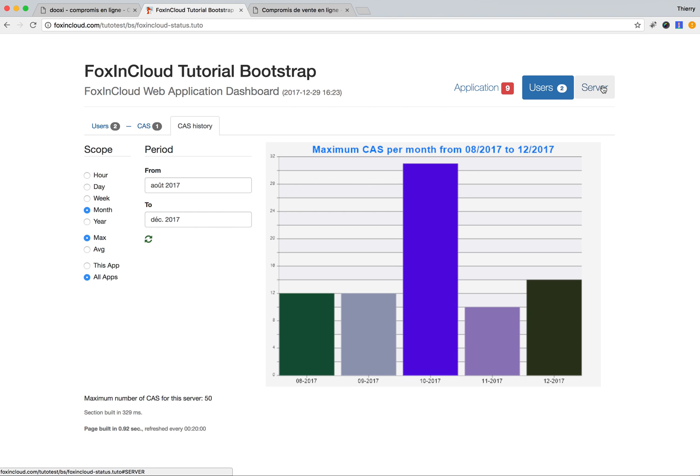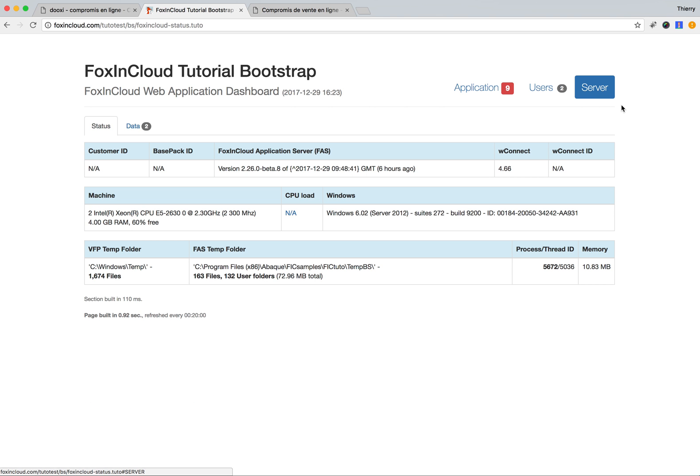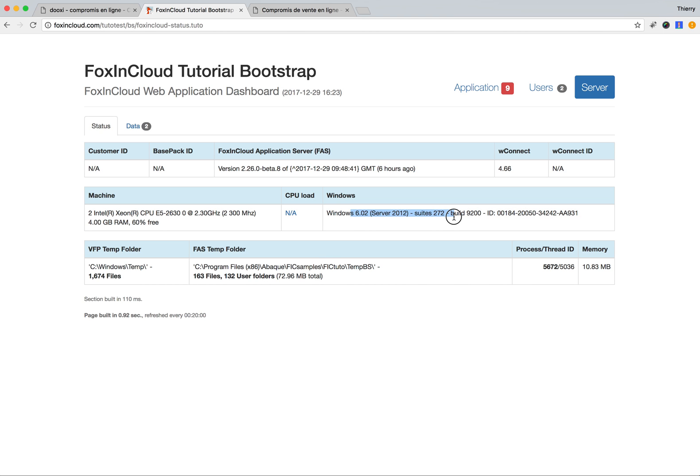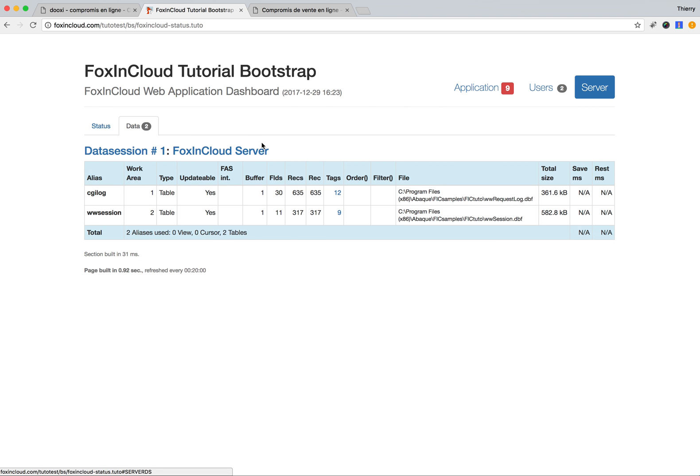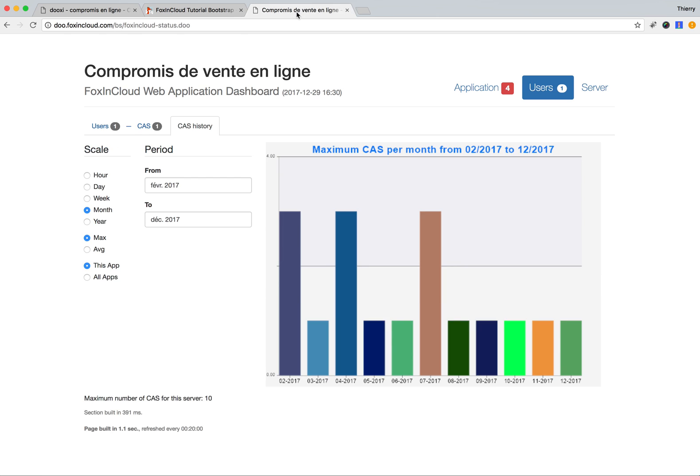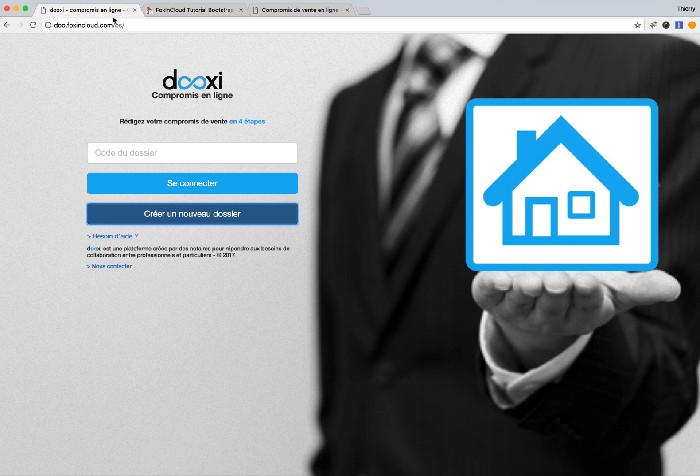Now the next step is the server itself: the machine on which we run, how many files we have in the temp folder, how much memory we use, what version of FoxPro Cloud we're running, and what version of Windows we have. It's a 2012 server in this case. We can have a lot of information, including what tables the server itself uses.